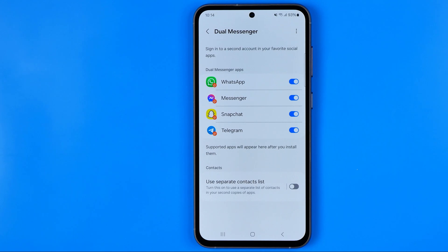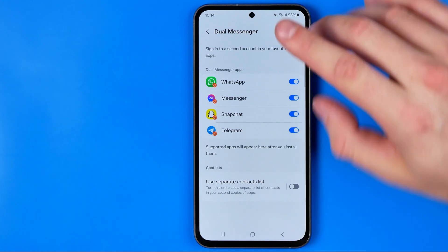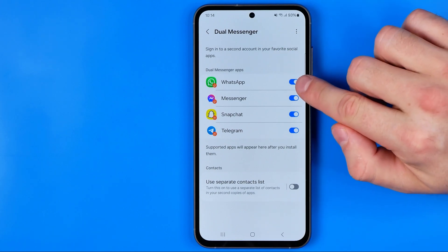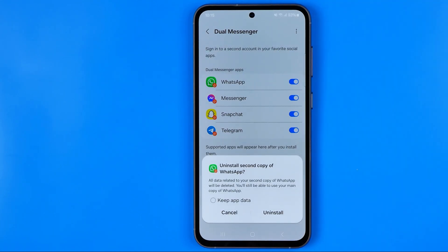If you just want to turn off the copy for WhatsApp, all you have to do is turn off the toggle button next to it — just like that. It will say that all data related to your second copy of WhatsApp will be deleted.